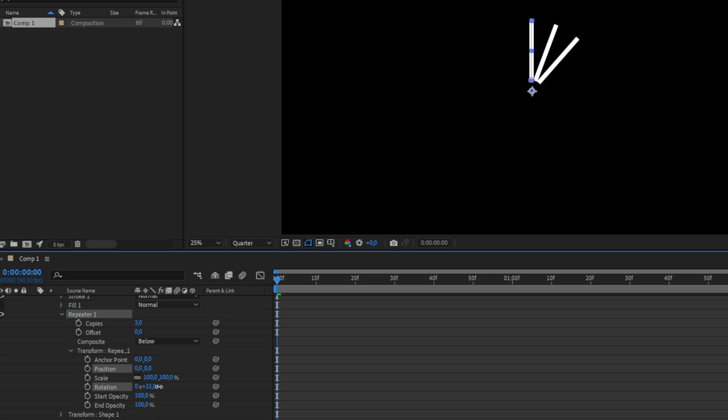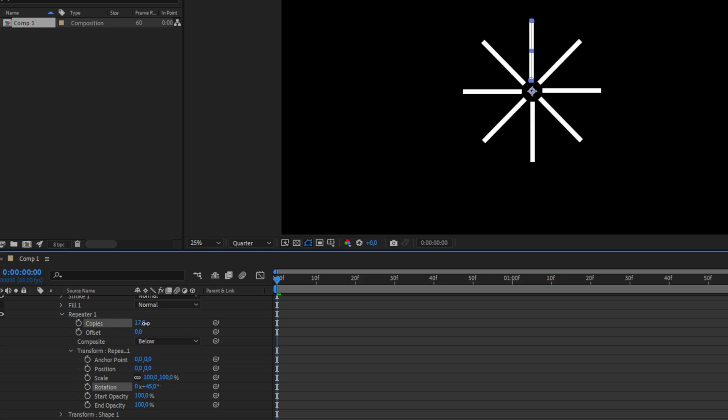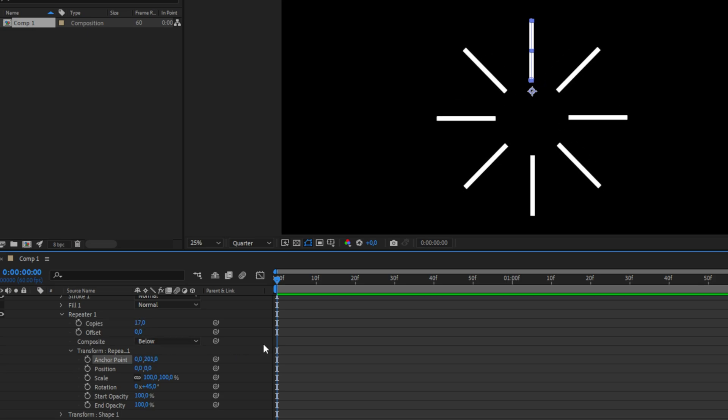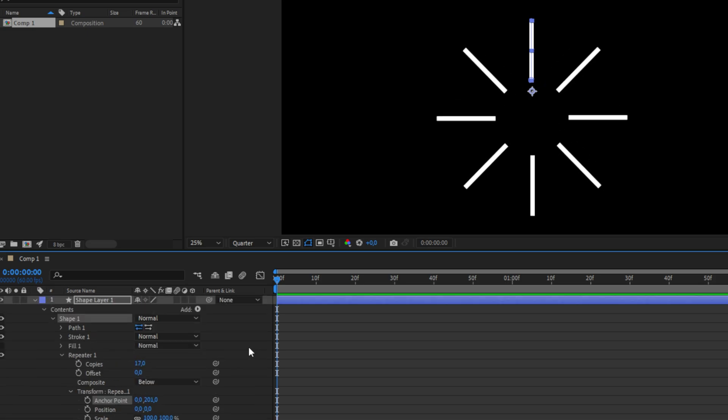Now change the rotation to around 45 or whatever you like, then increase the amount of copies. And also make sure to increase the y-axis on the anchor point in order to spread the whole thing out a bit.